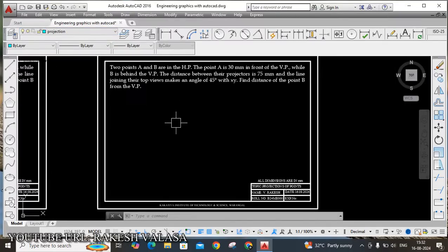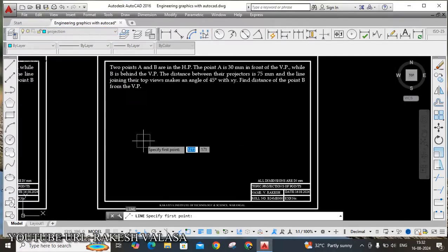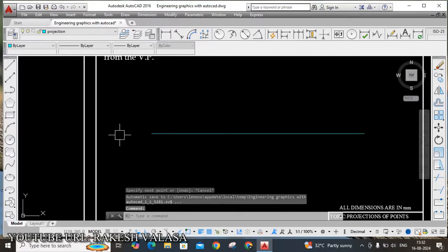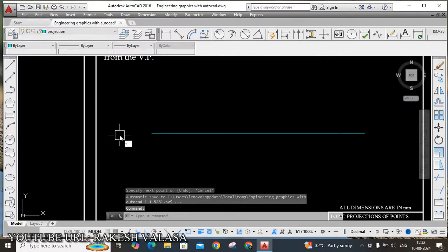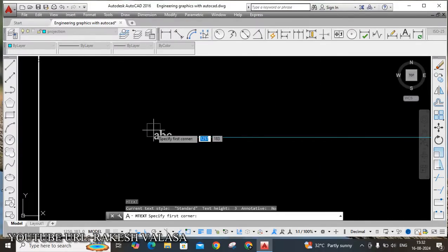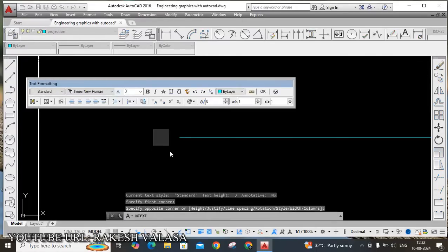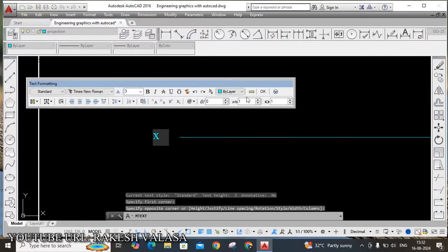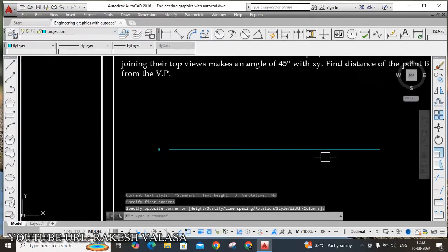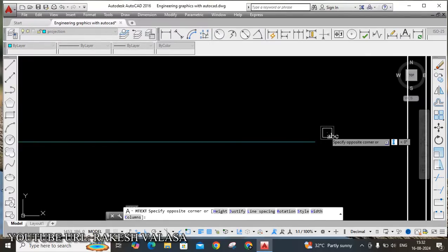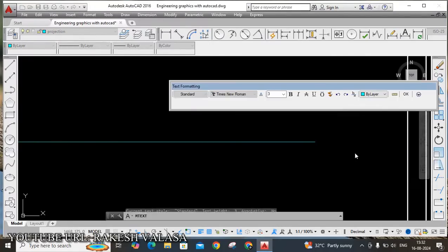First, draw the XY line. For that I am using the line tool — L, Enter. Draw the XY line and give the notation X and Y at both ends using the text tool, T Enter. Type X at one end and Y at the other end.